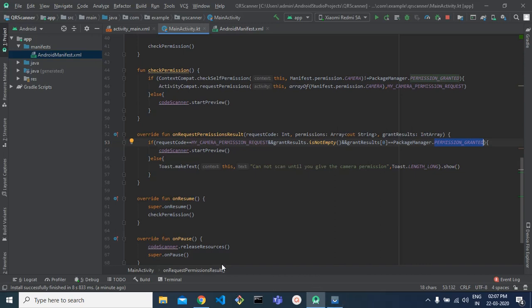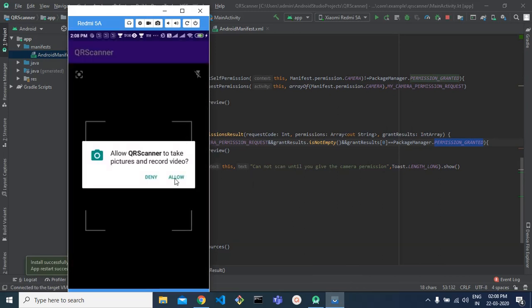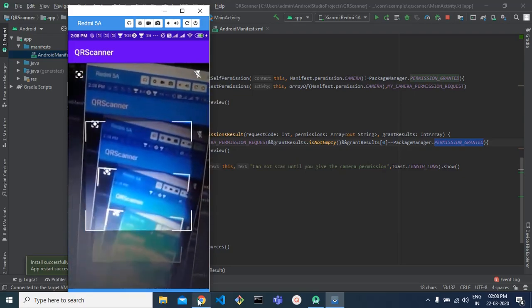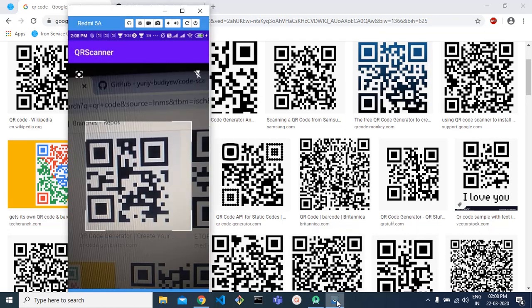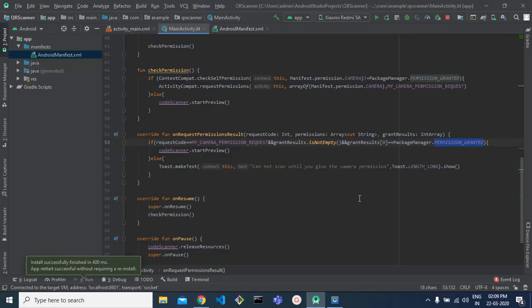Let's run the app and test whether it's working. Here is our app — as you can see, it's asking me to allow camera access. I allow it, and it opens the camera. Now I hold a QR code up to it, it scans, and the result shows 'scan result is hello'. As you can see, it's working. So whatever data you want to encode in a QR code, you can retrieve it this way. That's it for today, thank you guys.